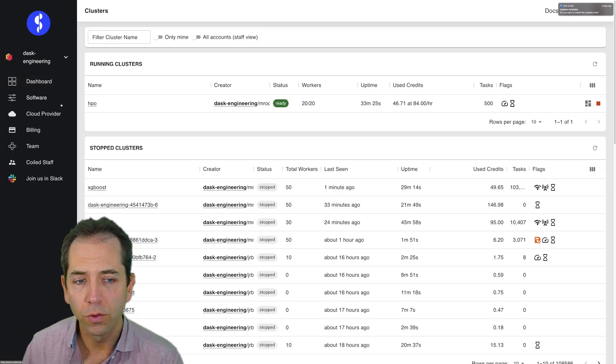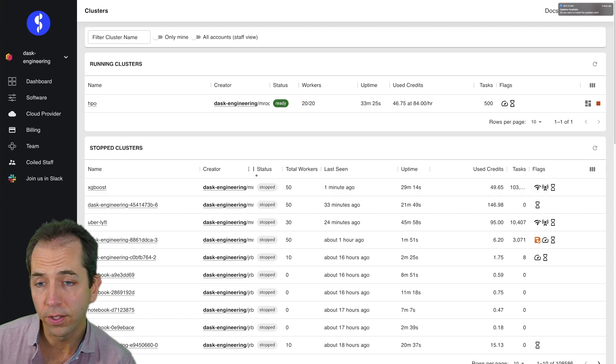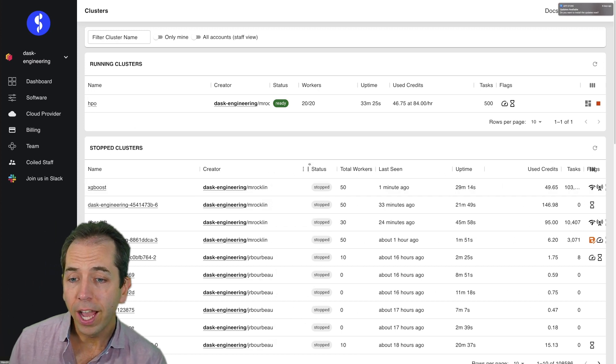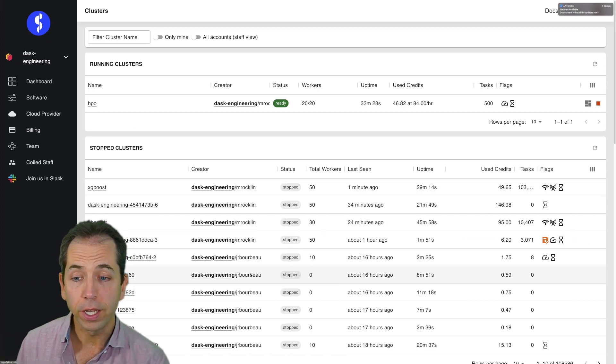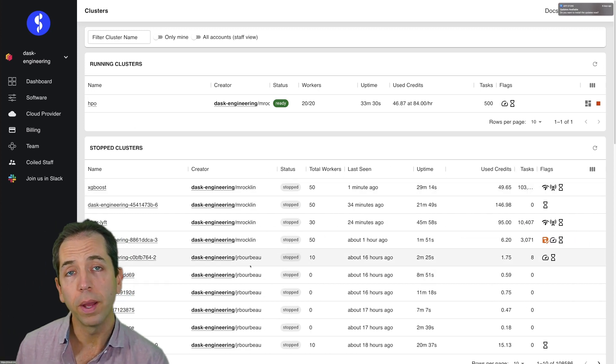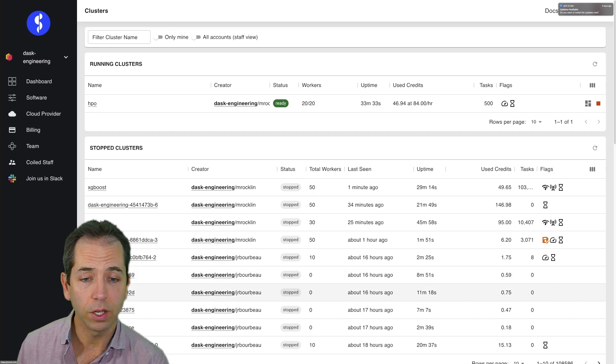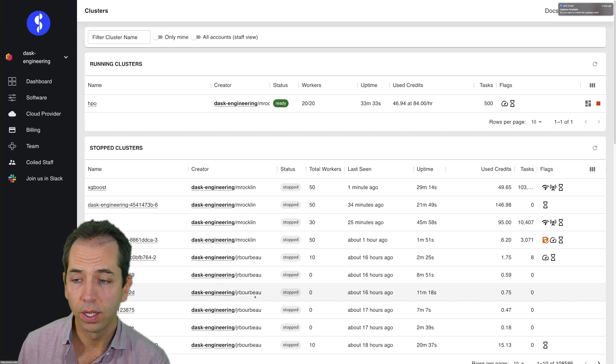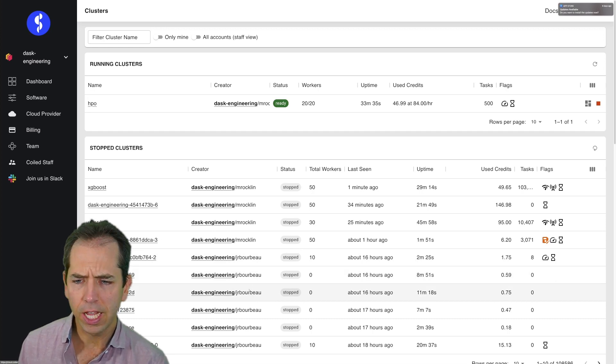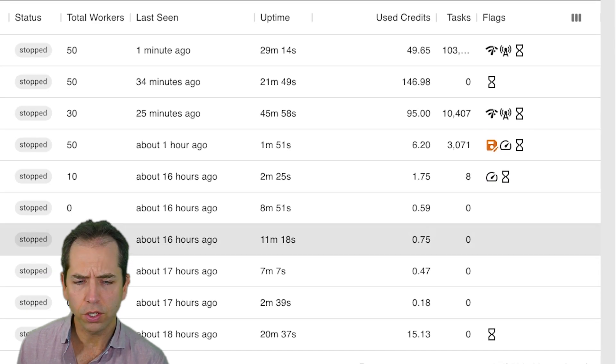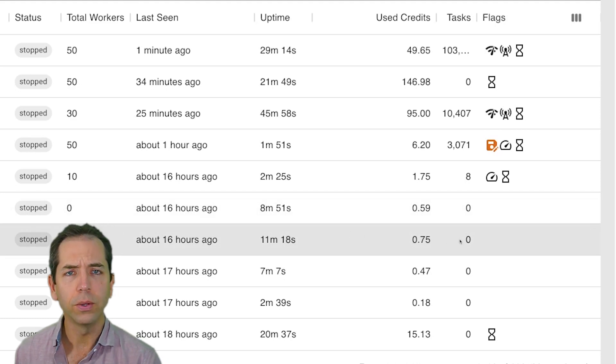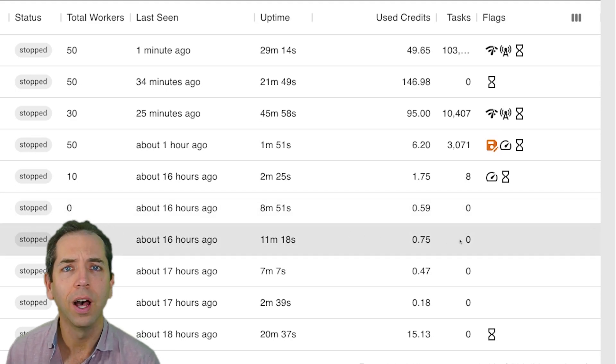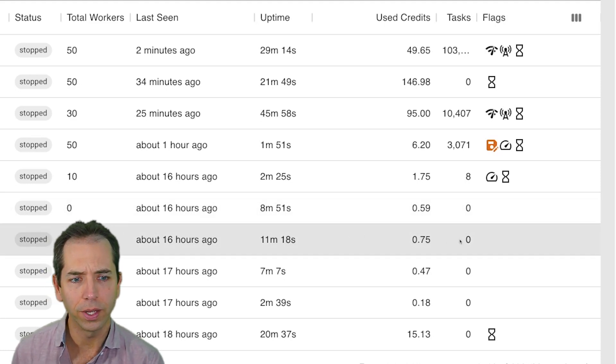I'm going to go back to this dashboard for a second. I want to cue in a few different things. I can also see my colleagues that are on my team and what they've been doing. I can see what they're up to. I can see, for some reason, James is creating a lot of clusters that have zero tasks. That's odd. Maybe I should go and talk to James and see what's going on.